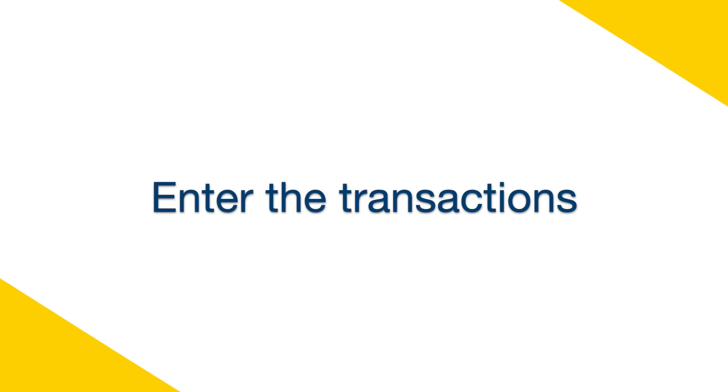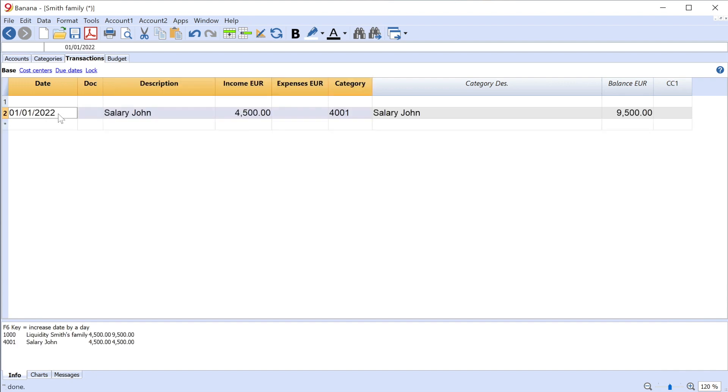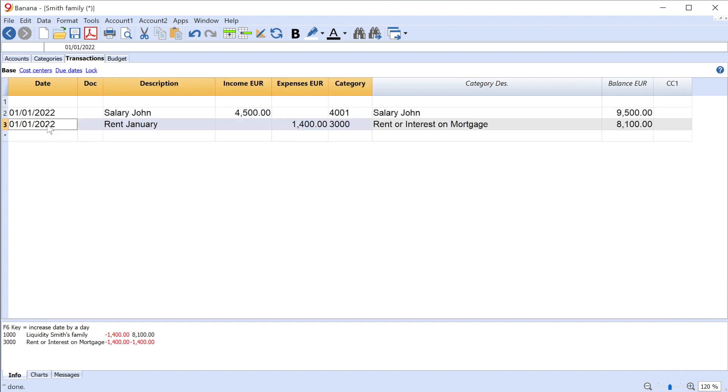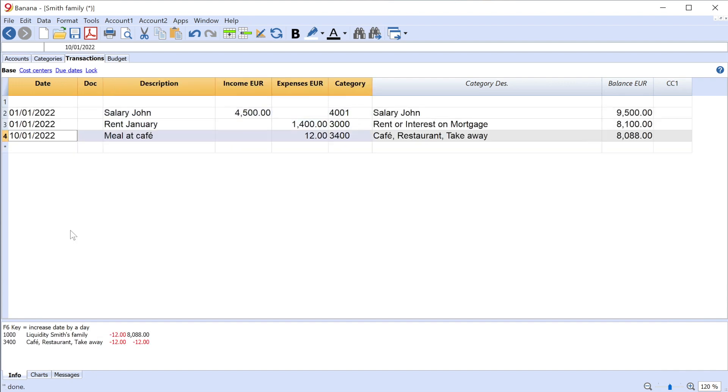Enter the Accounting Transactions. You can now start to register the real movements of your liquidity and compare them from time to time with the budget's values.